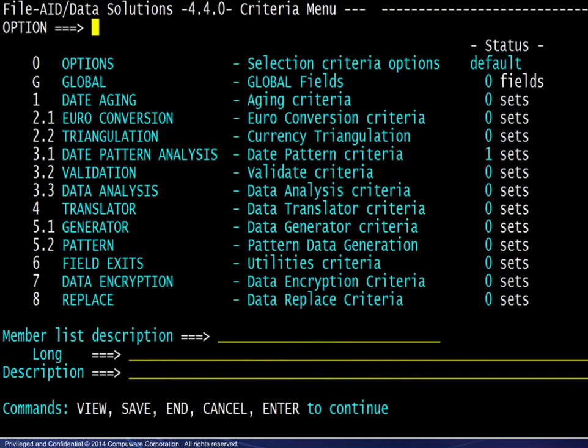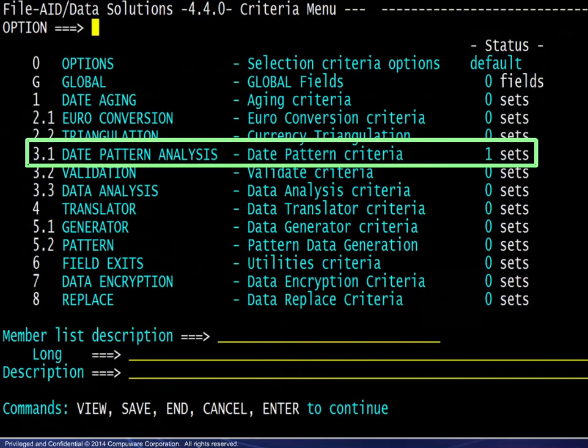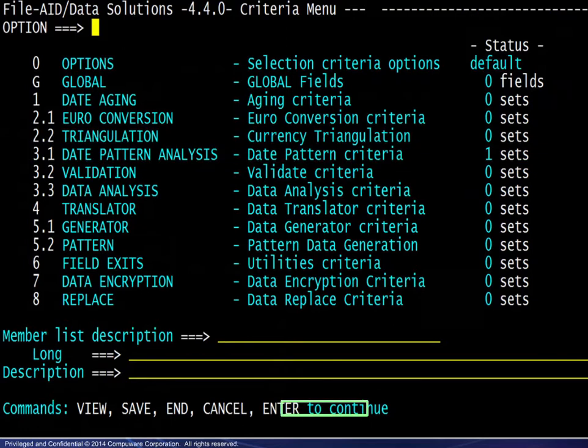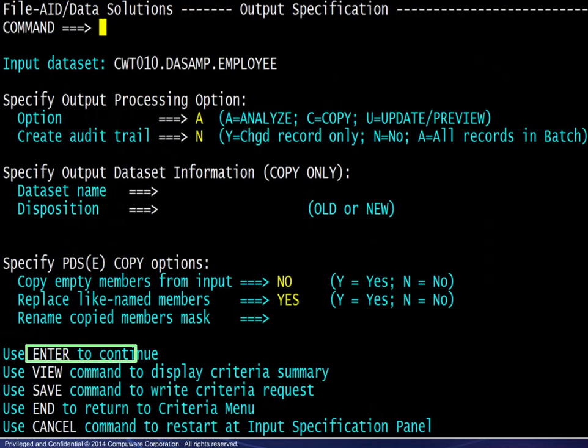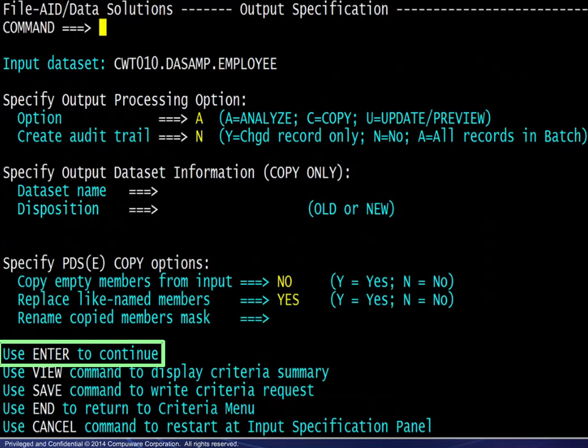On the next panel, we confirm the Date Pattern Analysis criteria set, then press Enter to continue. On the next panel, we set the Analyze option, then press Enter to continue.